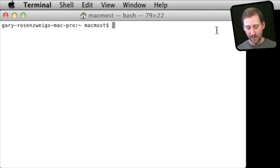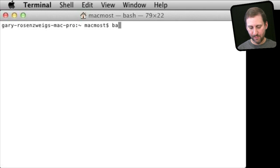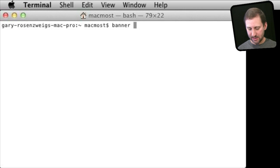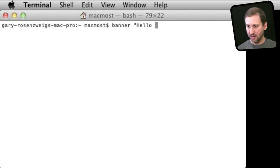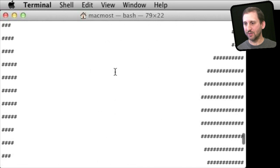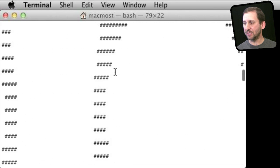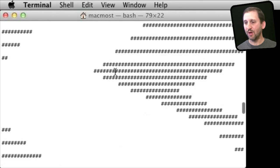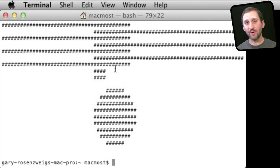Here is a simple one called Banner. You can type 'banner' followed by a space and then some text. Let's put some quotes around it and put 'Hello World.' The result is a string of characters that actually spells out Hello World in very large text.